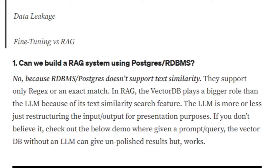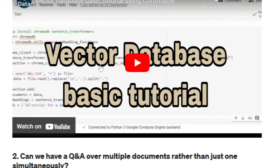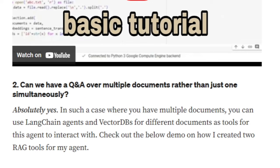On my channel you can check out my vector database basics tutorial, where I've shown how a vector database works and how it helps you generate outputs of similar text. The LLM is just rephrasing everything — nothing else.